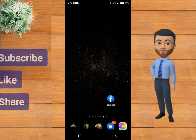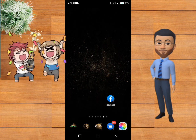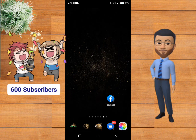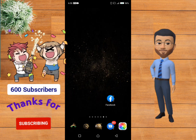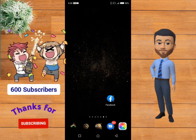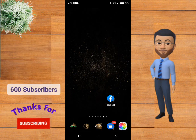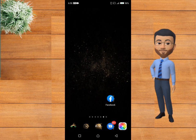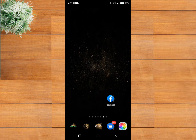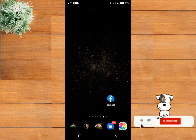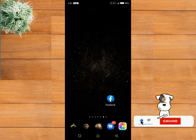Shout out to my 600 subscribers, I really appreciate your support. Without further delay, let's get started. First, go to your phone gallery.